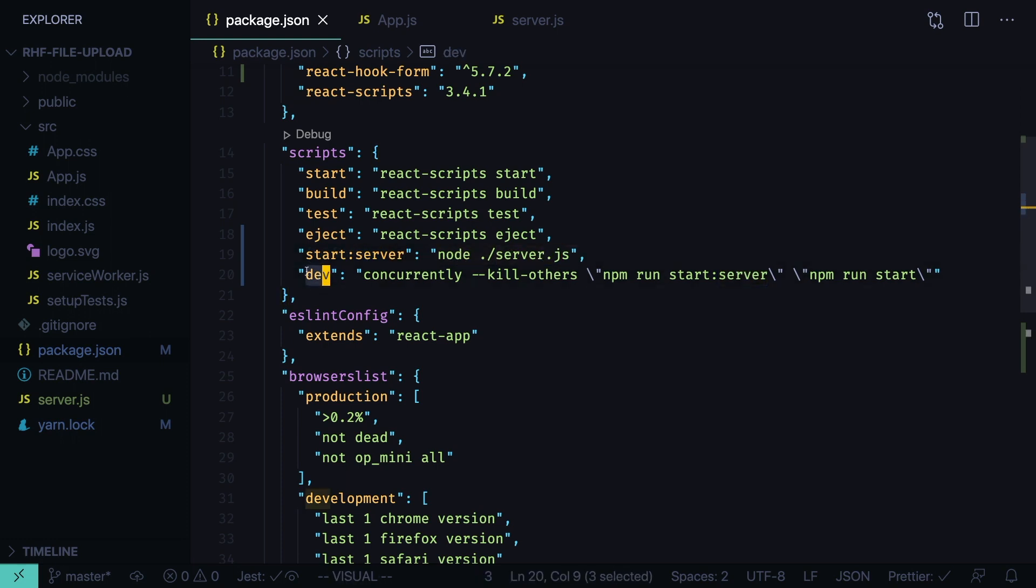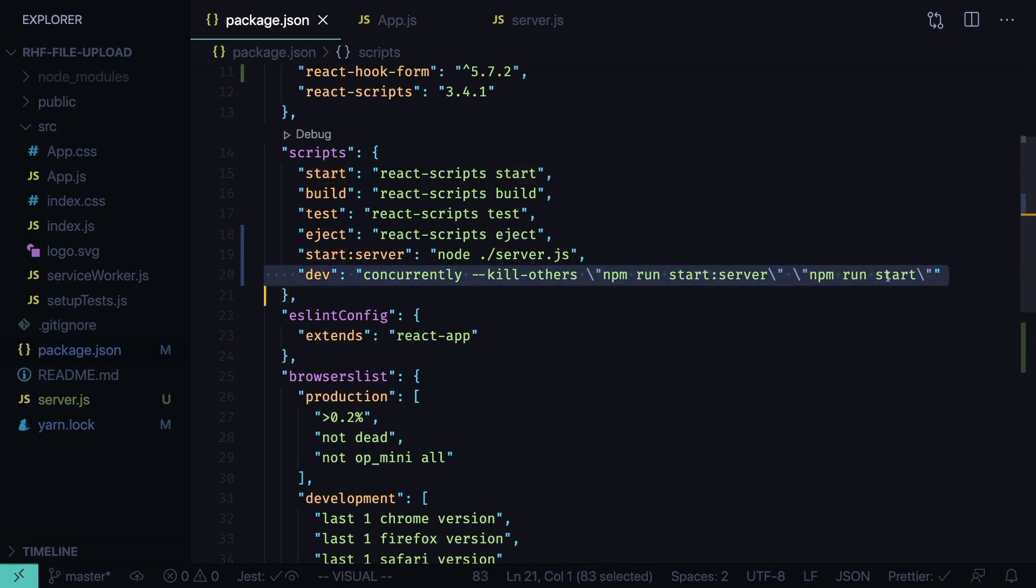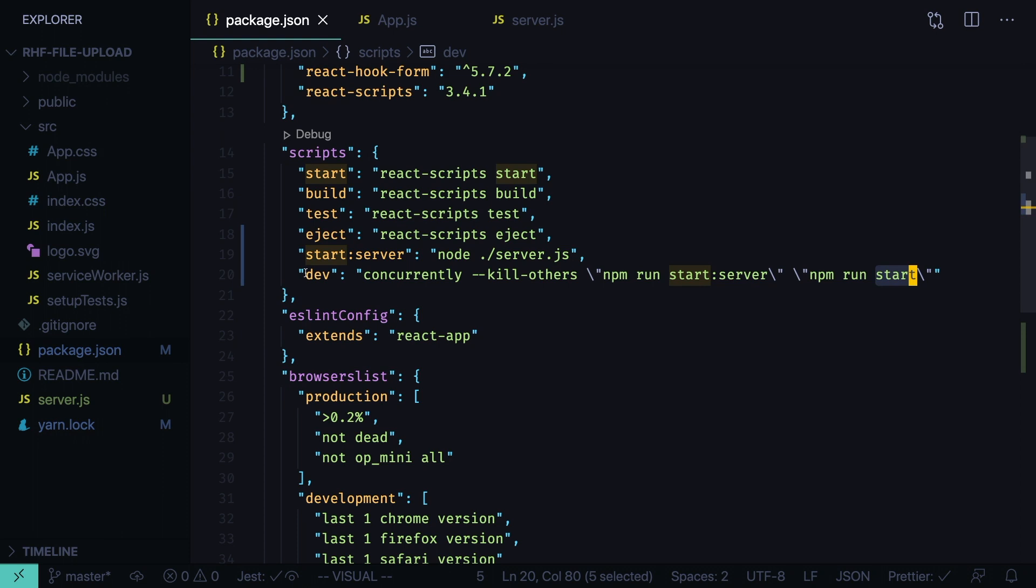And the dev script that will run concurrently server and frontend. This way we won't have to launch them separately using two different commands. So we can run yarn dev and it will launch both server and frontend.